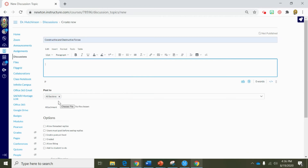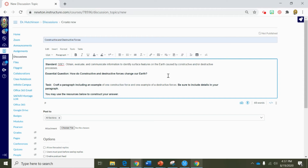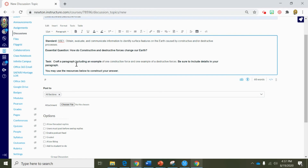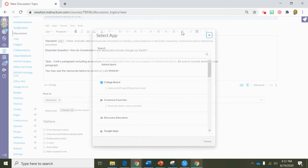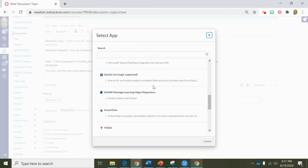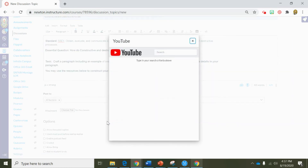To save time I went ahead and wrote the information for this discussion post. In this discussion post we're going to link back to our central question of how do constructive and destructive forces change our Earth. Our task is going to be to craft a paragraph to include one constructive force and one destructive force, be sure to use details in our answer, and use the resources below to construct your answer. So now let's go ahead and add some resources for our students to refer back to just in case they get a little stuck. Let's go into our external tools and go back to YouTube to find another video.